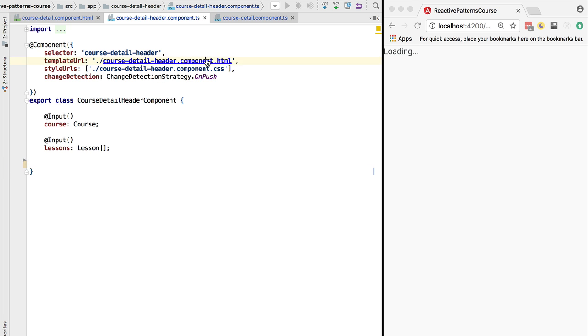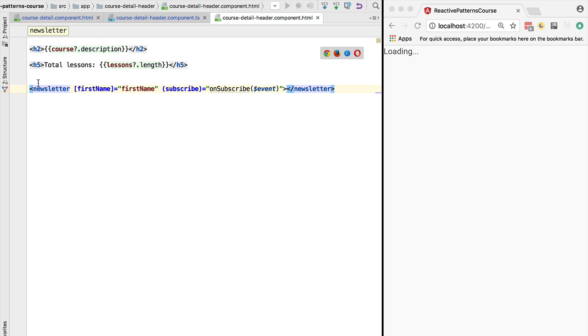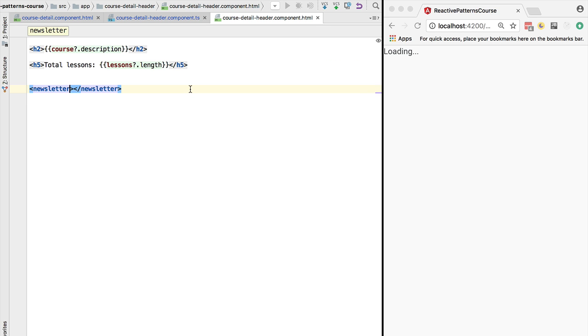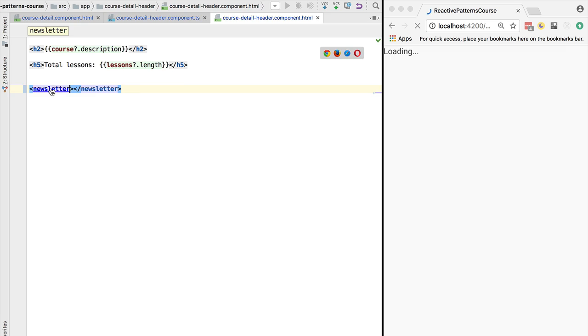And if we go back here to the course detail header, the newsletter no longer needs neither the input property nor the event. So this newsletter component really becomes a smart component instead of a presentational component.